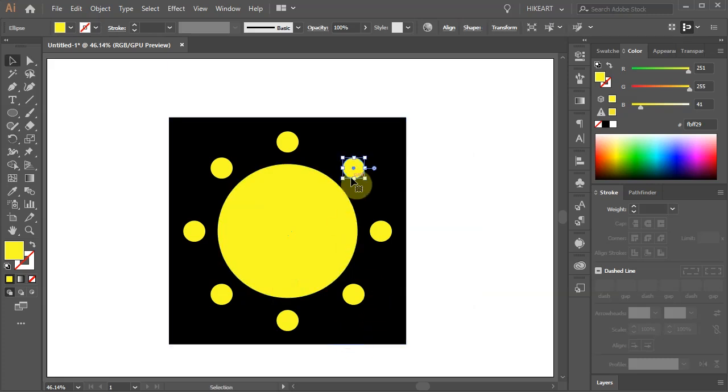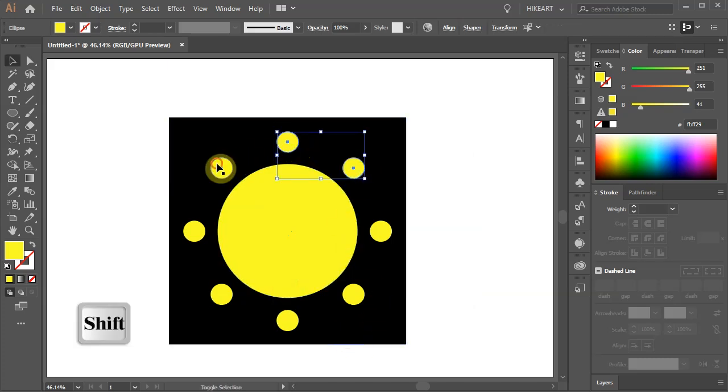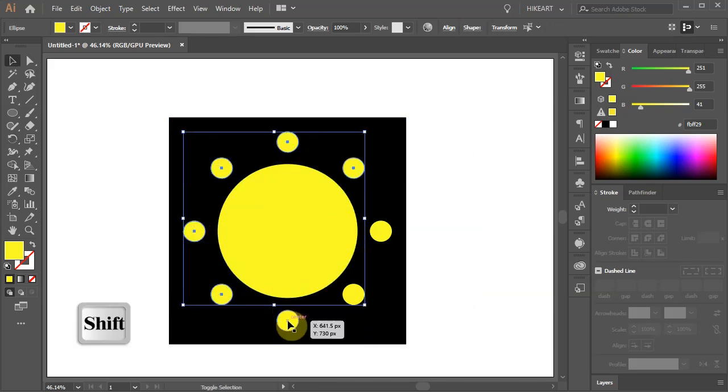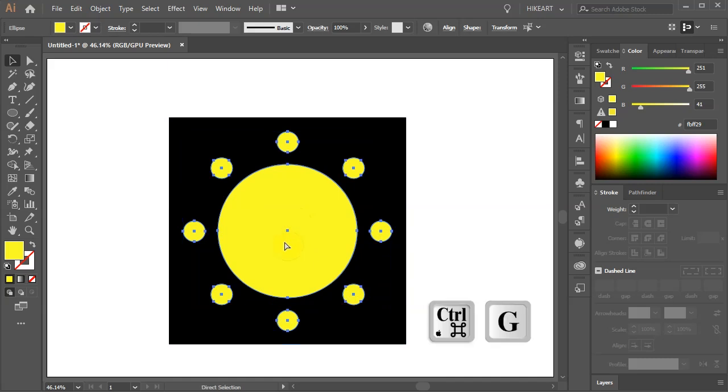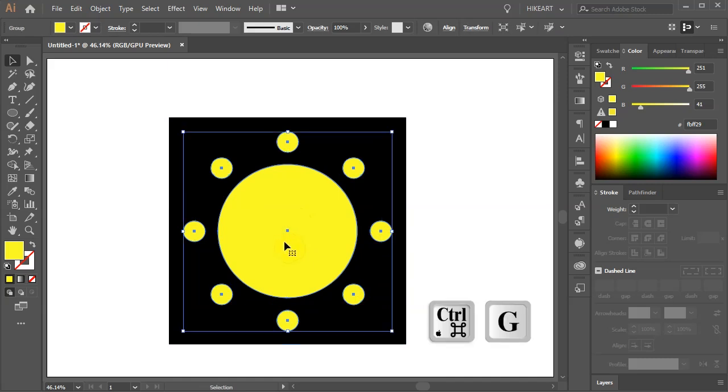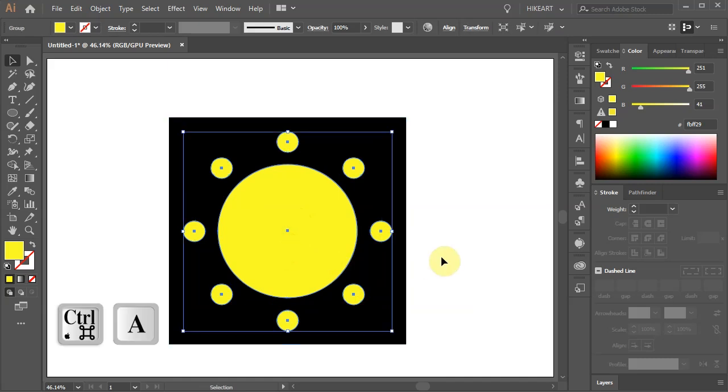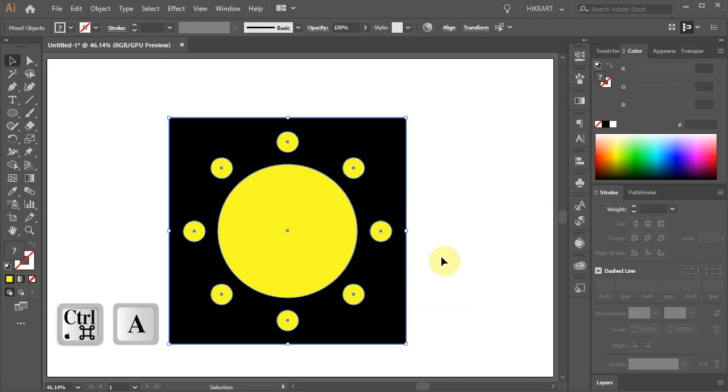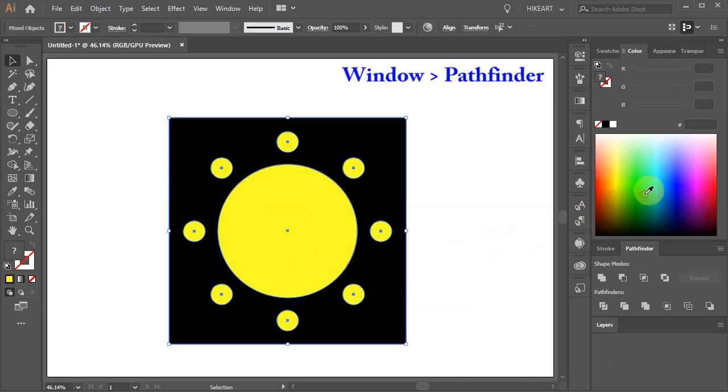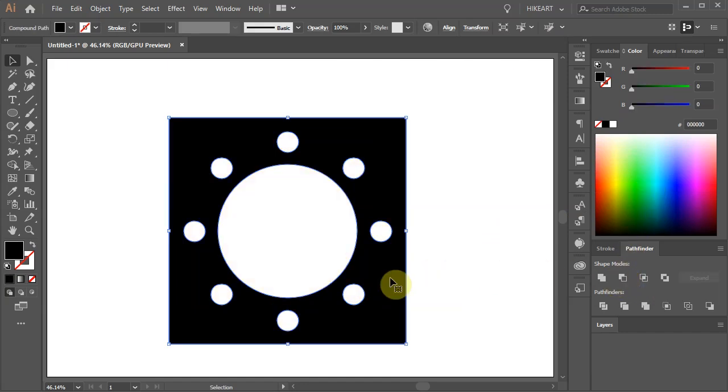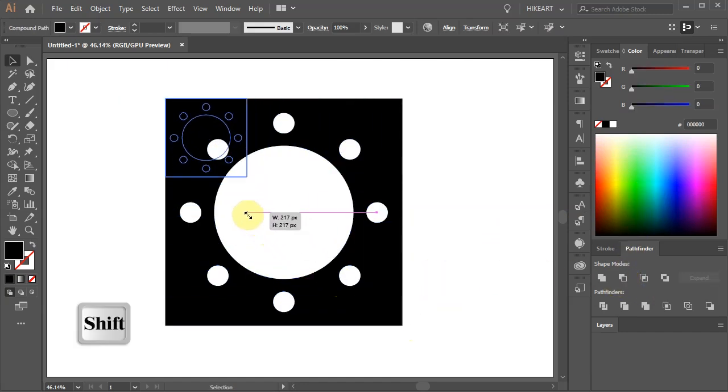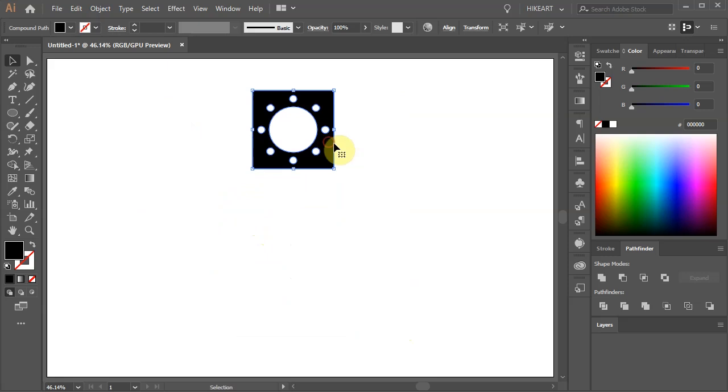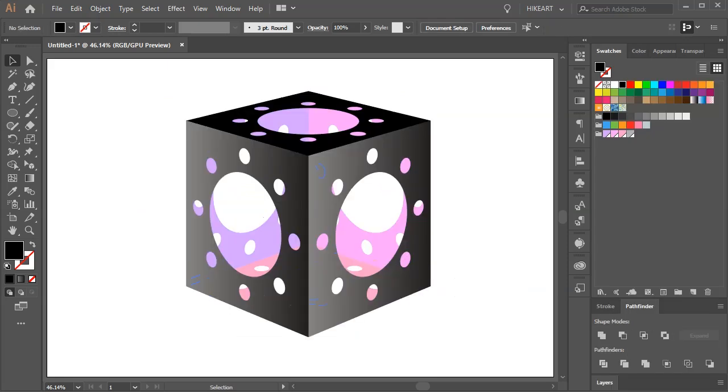Next select all the yellow circles and group them together. Then select everything, go to Pathfinder and choose Minus Front. Let's resize it and move it to the center. And we are ready to create our 3D cube.